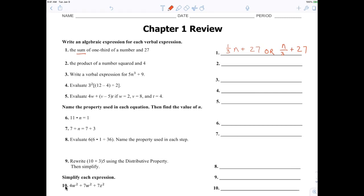We don't use the regular division sign anymore — it's always a fraction. Now number two: 'product' means to multiply. We're going to multiply a number squared and four. The best answer is four times a squared — we put the number in front of the variable. So that's four n squared or four a squared; it doesn't matter.